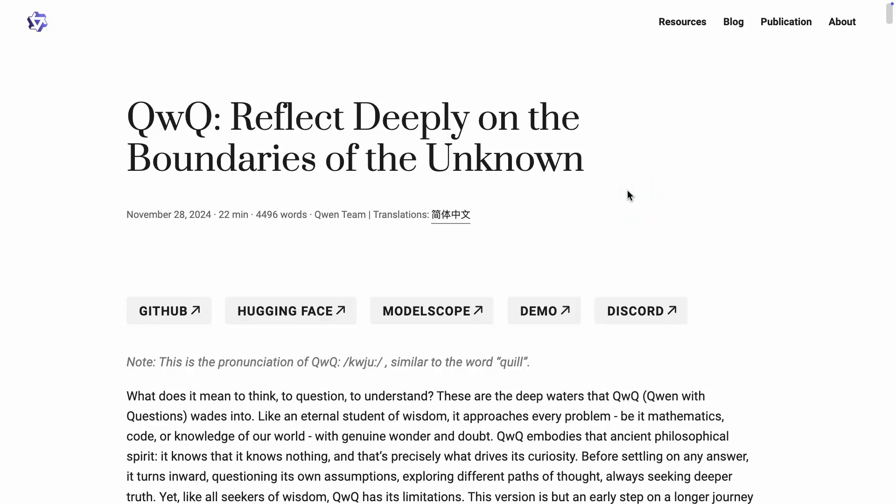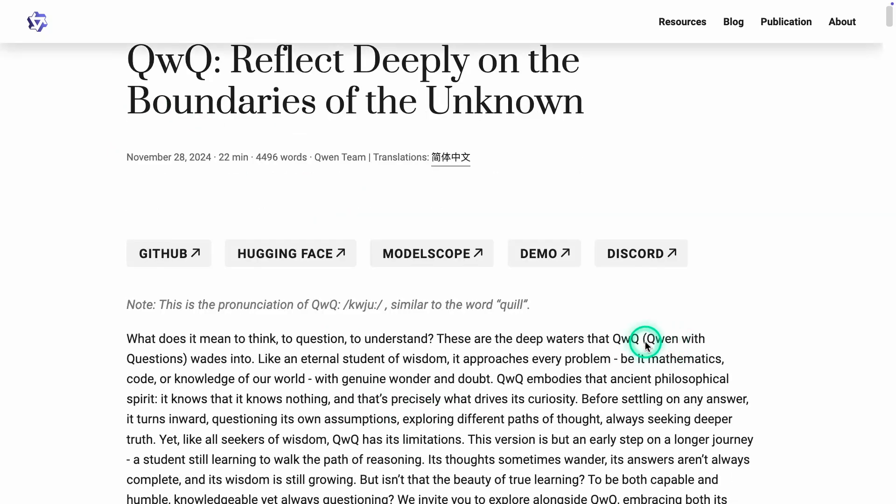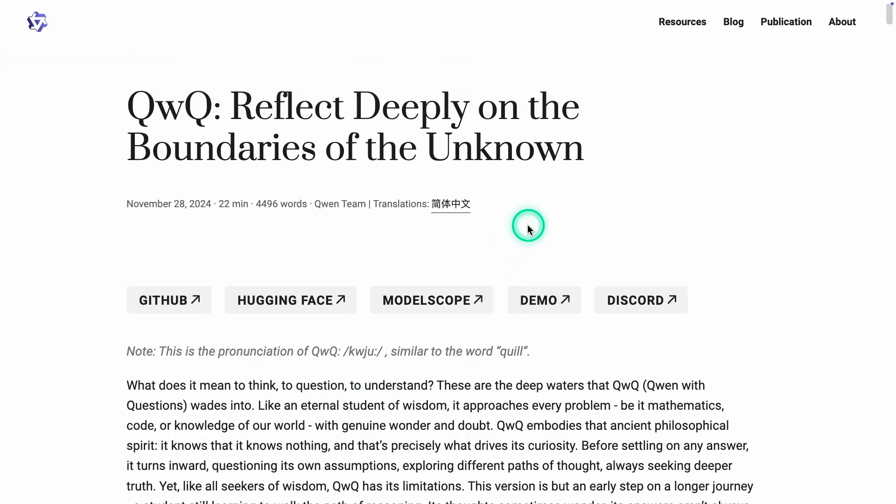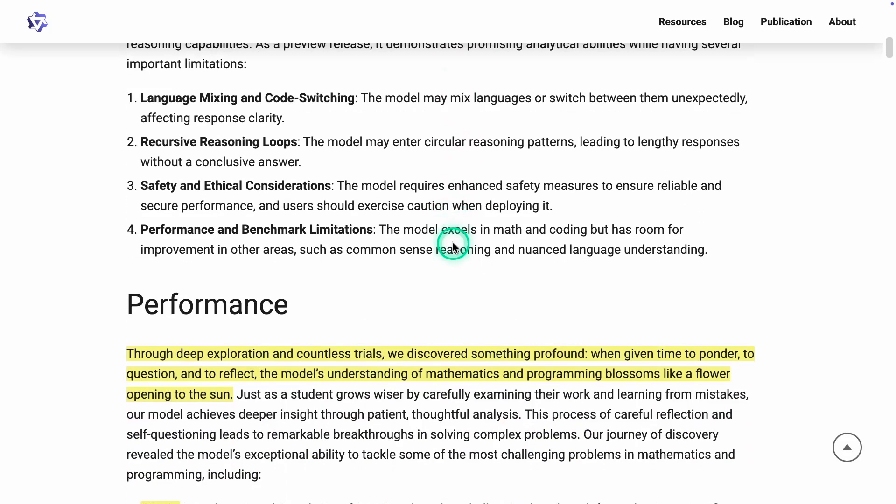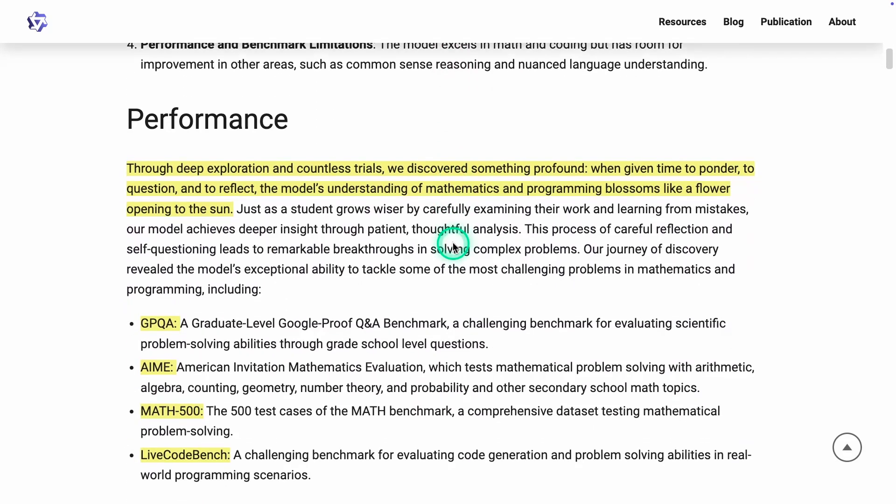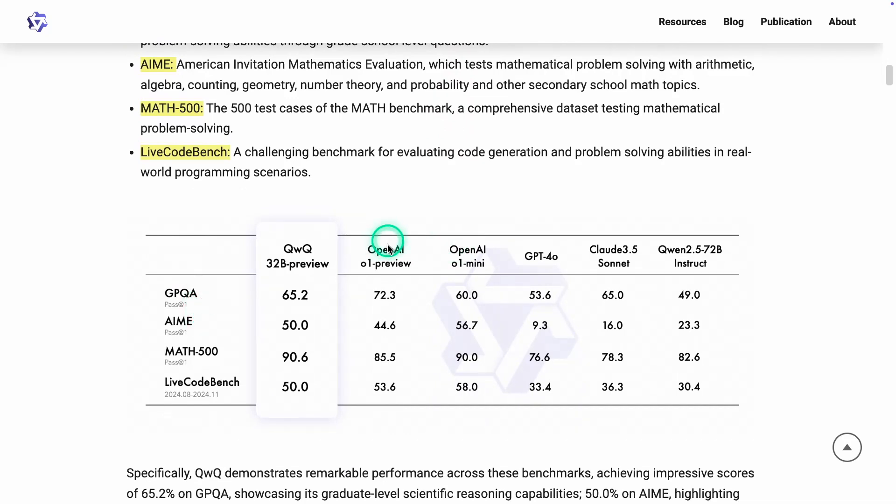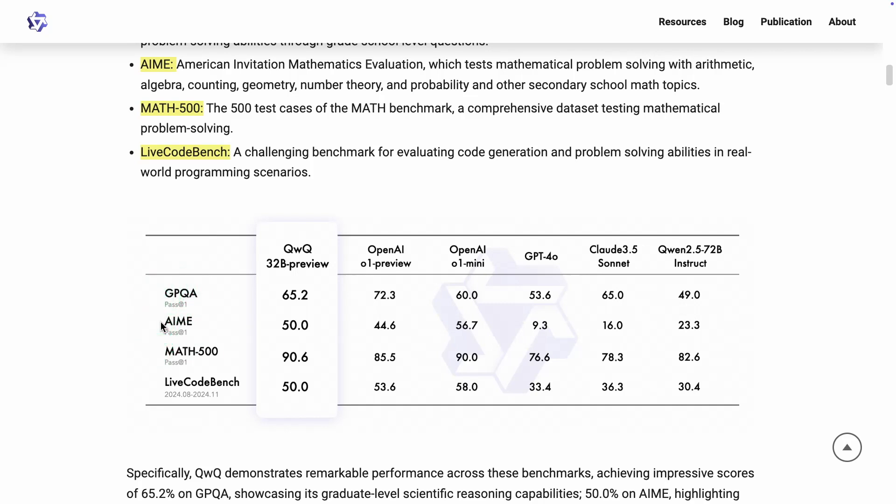We have a great new development here from the Quinn team. They released QWQ. I don't know how to actually say it. This model is known as Quinn with questions and it's their reasoning model. So I'm going to jump straight into the results here. And as you can see here on this chart, we have a few of the common benchmarks that are now being used to assess these reasoning models.